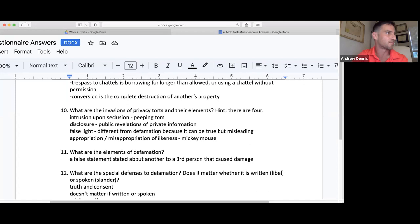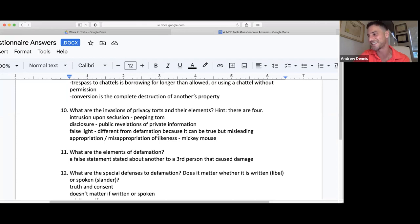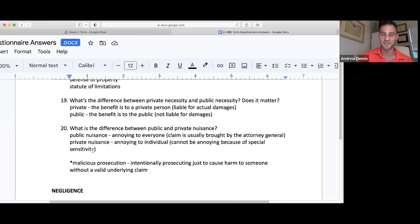For example, you could say 'Andrew talks so fast that no one can understand him.' It is true that I talk fast, but saying no one can understand me — that might be false light. It's partially true but casting someone in a misleading way.